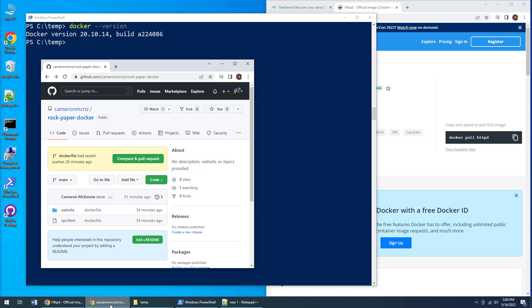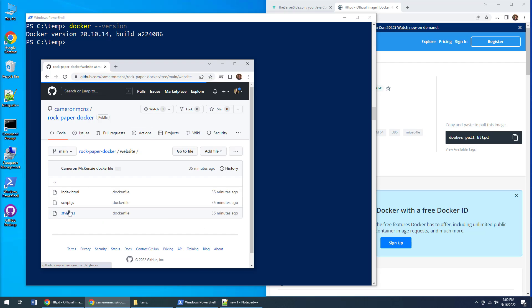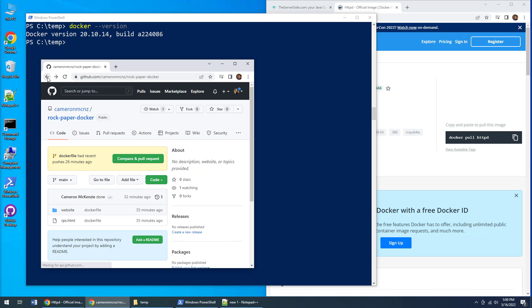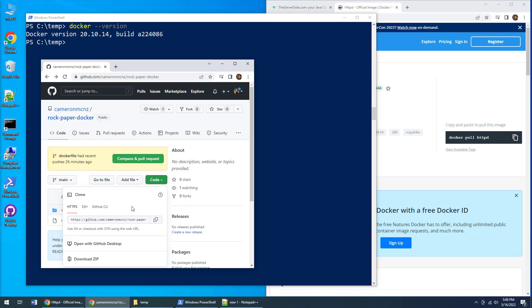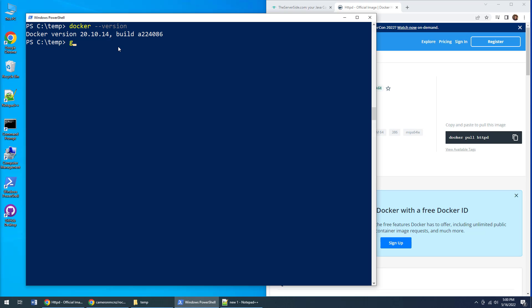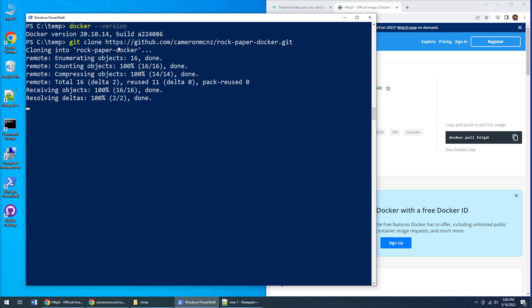The next thing you're going to need is a website. Over on GitHub you can see I've got a repository with a folder named website. It's got a couple of files: an HTML page, some JavaScript, and a CSS file. I'm going to bring that code down onto my local machine. You don't have to do this, but you do need a website to put into your dockerized Apache container.